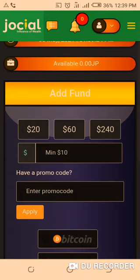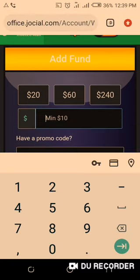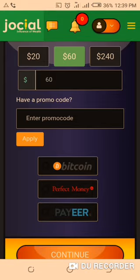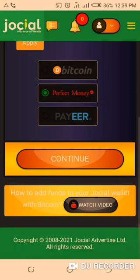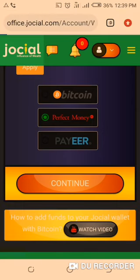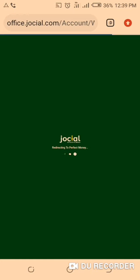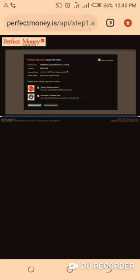We will choose Perfect Money and add the funds from our Perfect Money account. The minimum is $10. I want to add $60, so I choose 60 here. Then I come down to choose Perfect Money and click 'Continue.' It is now taking us to the Perfect Money payment page.